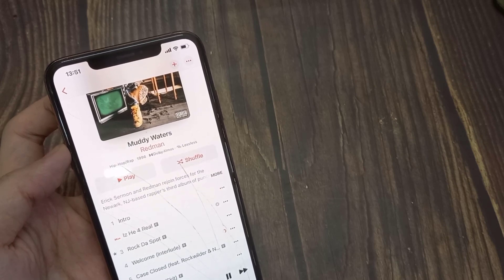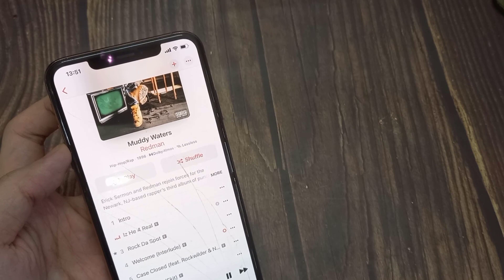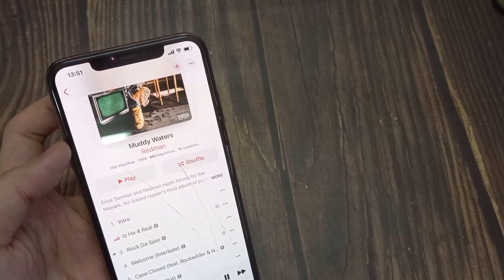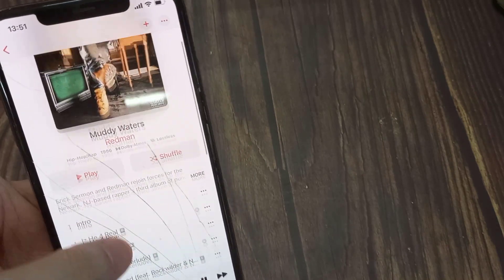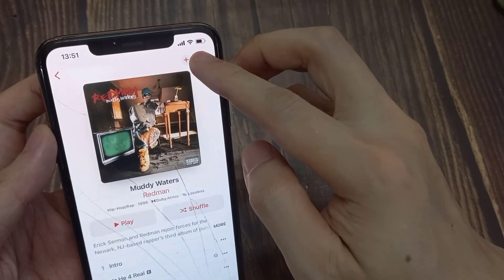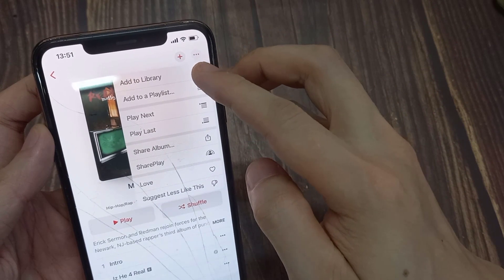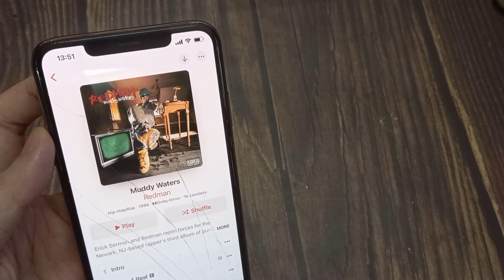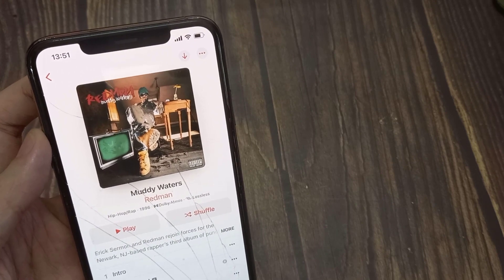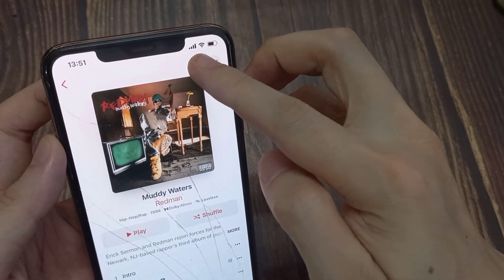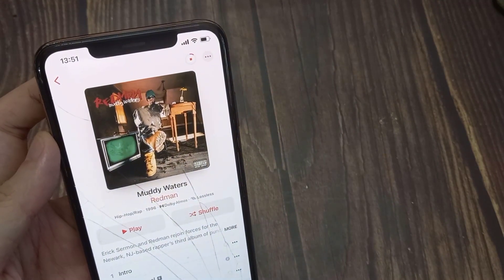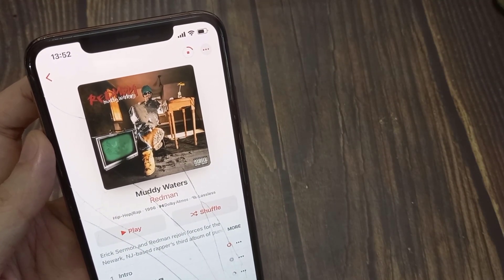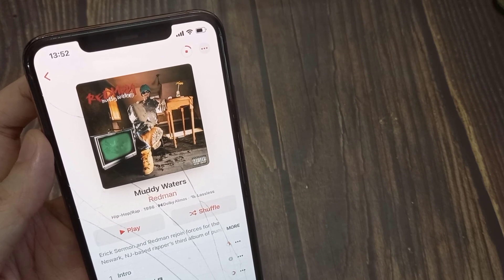That is how it works for individual songs. You can also go to the top and add the whole album to your device. Tap on the Download button and this will allow you to download the whole album instead of downloading song by song. You can see the songs in the album starting to download.